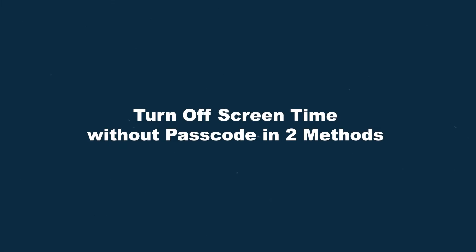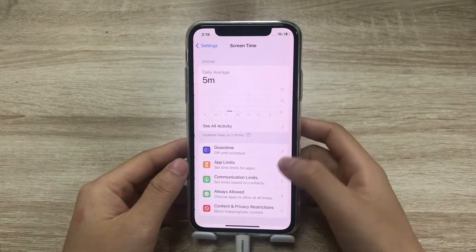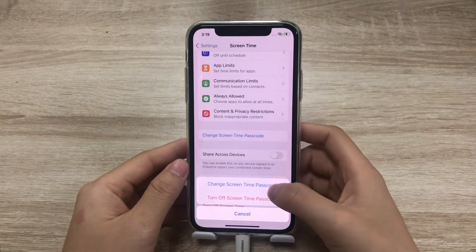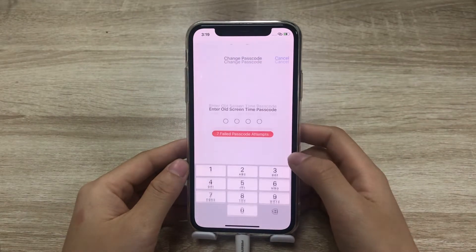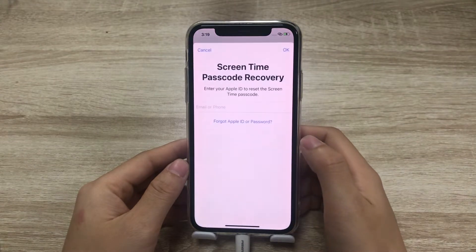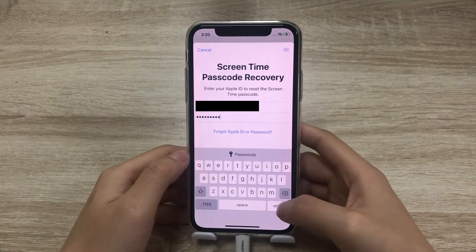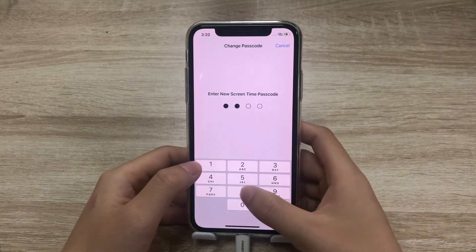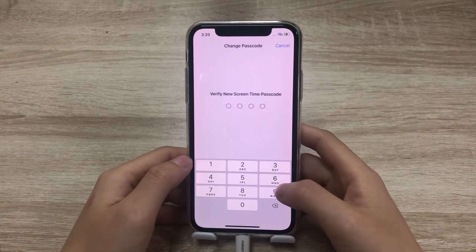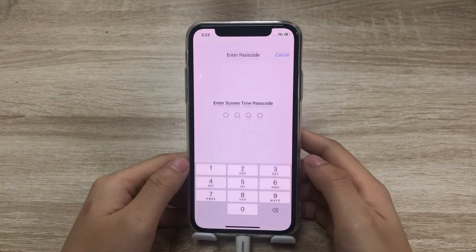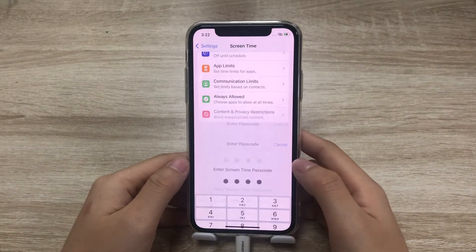In this video I'll show you two methods. We'll start with changing the passcode. Tap 'Change Screen Time Passcode', then tap 'Change Screen Time Passcode' again. Tap 'Forgot Passcode', enter your Apple ID and password, then enter a new screen time passcode and enter it again to confirm. Once done, you can turn off screen time using the new passcode.